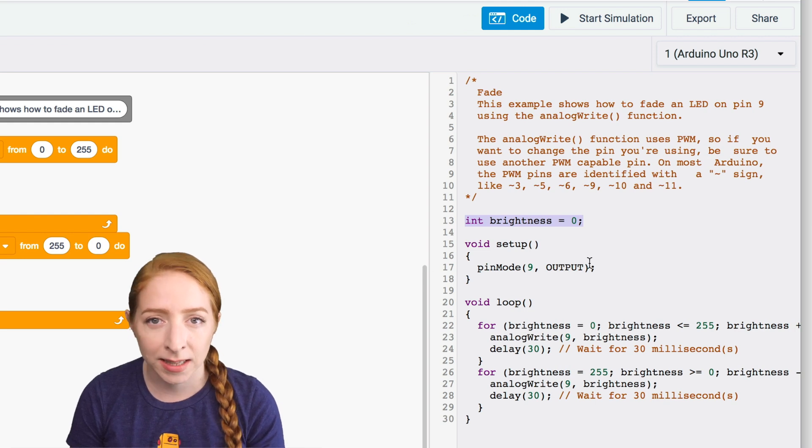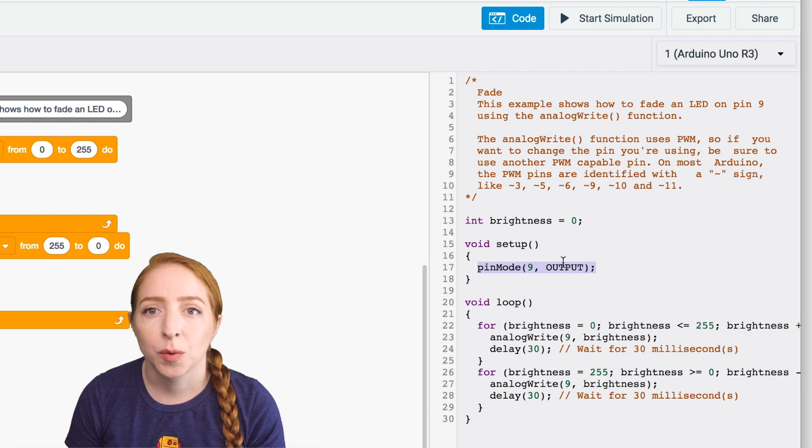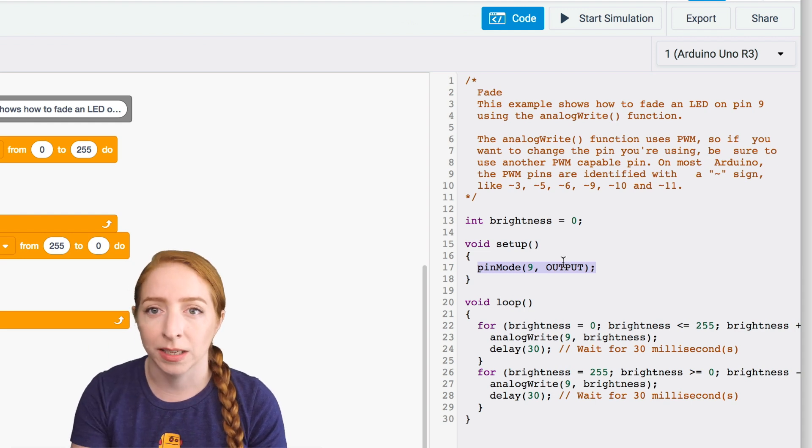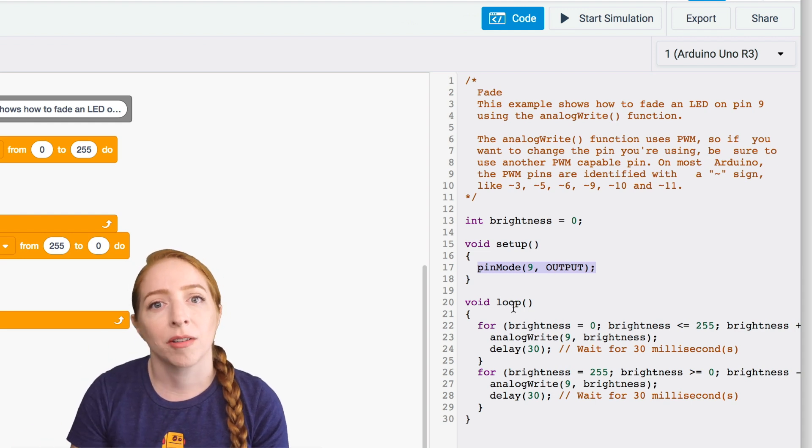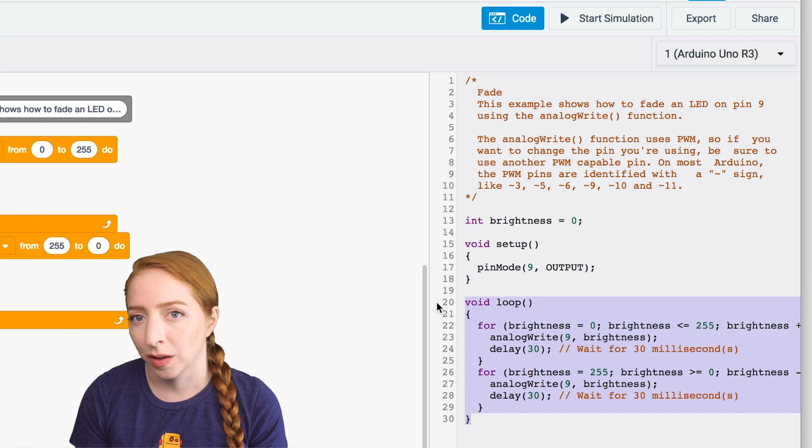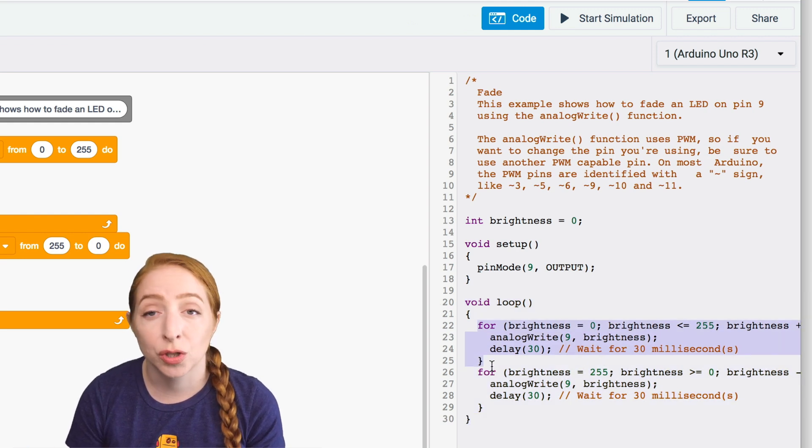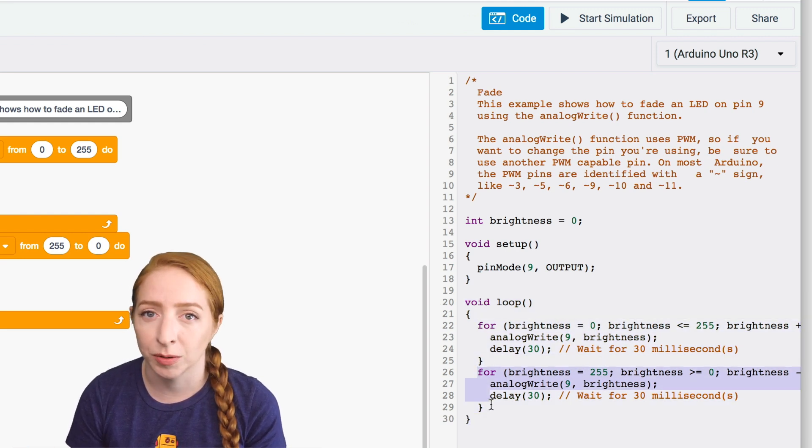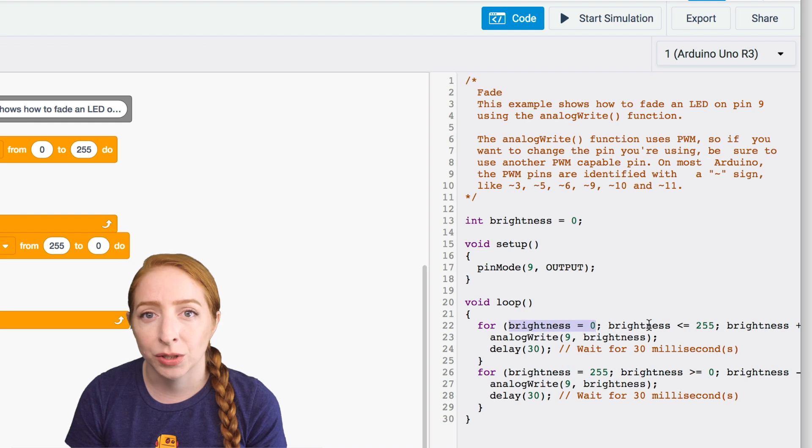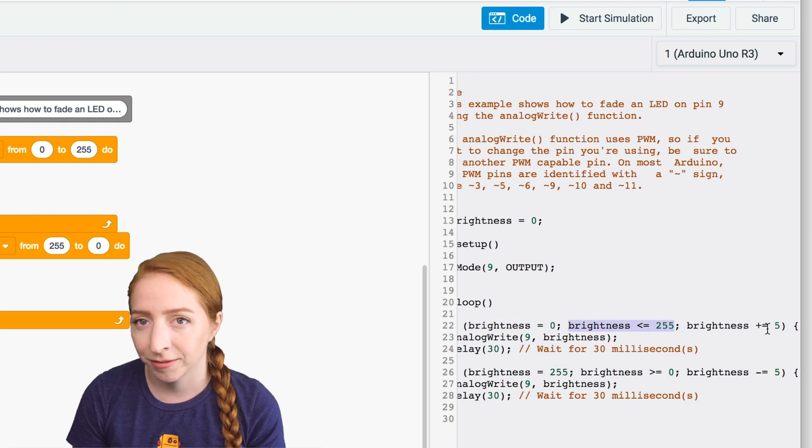And then inside the setup, pin nine is initialized as an output because we want to use it to send signals to an LED rather than listen as an input on that pin. The program's loop uses two for loops to count up from zero to 255 by increments of five.